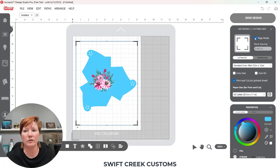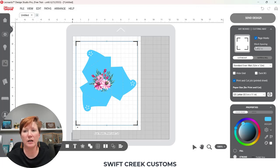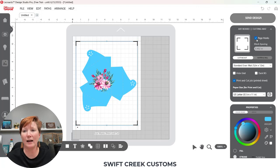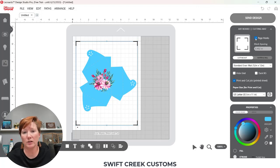When you do that you can see that my page marks moved out. You can adjust those if you would like. I usually use the full page marks.